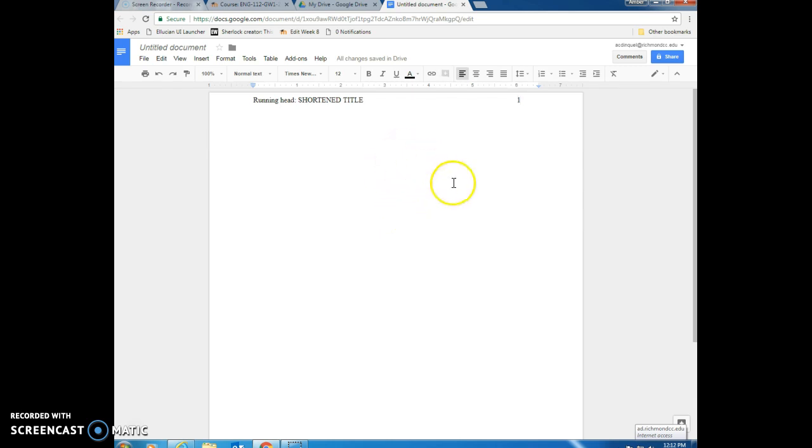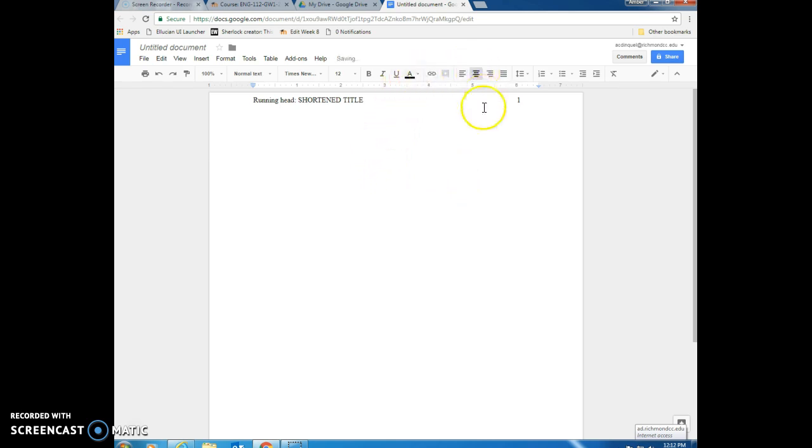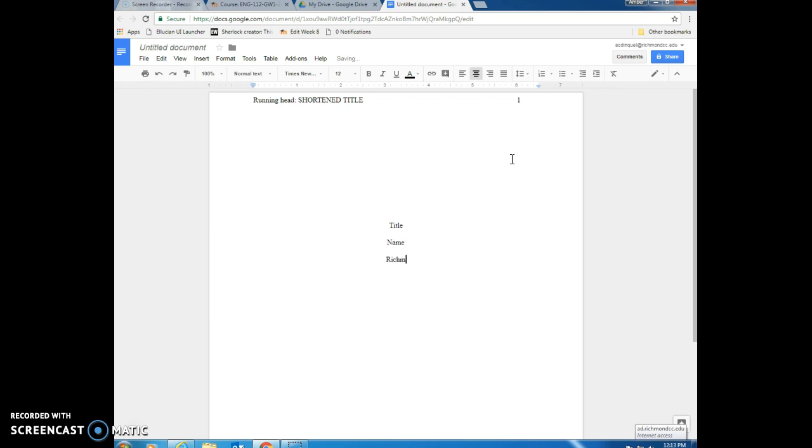So now we're back to the rest of the page and we need to center and then we're going to hit the enter key about five times. That brings us down to the middle of the page and the first thing that you're going to type is your title of your essay. Then you're going to put your name and finally Richmond Community College.